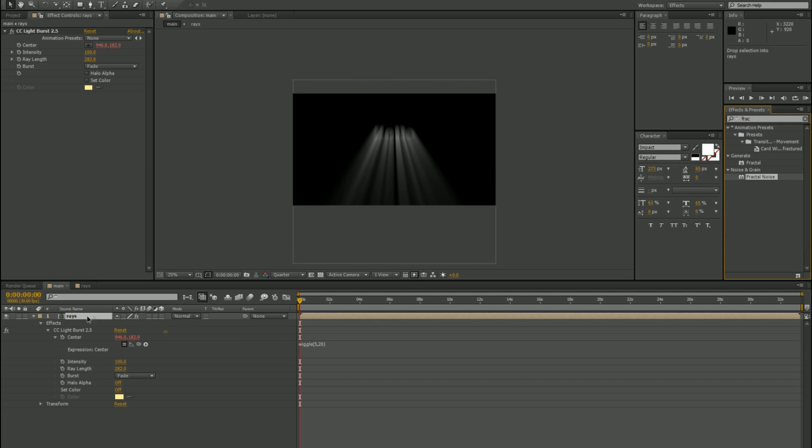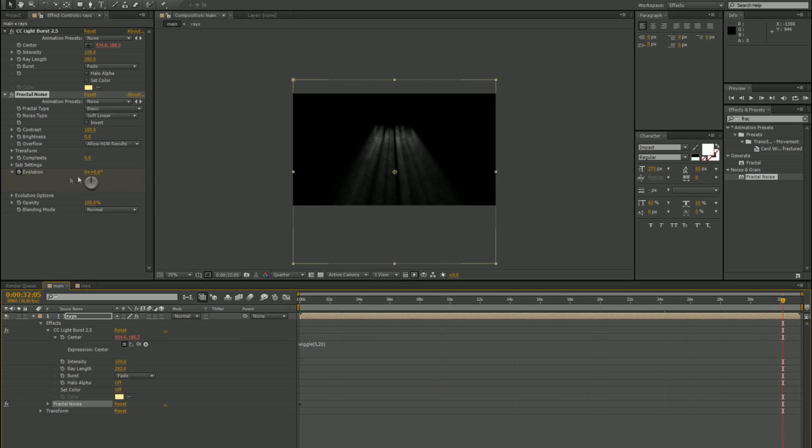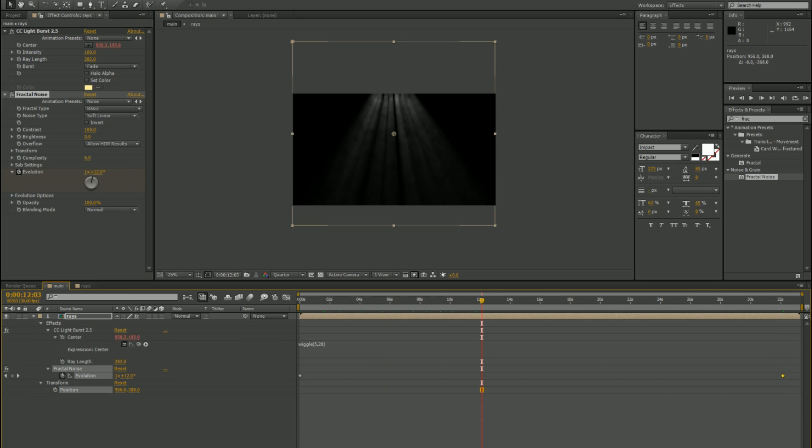Choose fractal noise, add it to your comp. On evolution, start the stopwatch, drag to the end of how long the animation is going to be, and give it a couple of evolutions. Move this to the top of your comp.